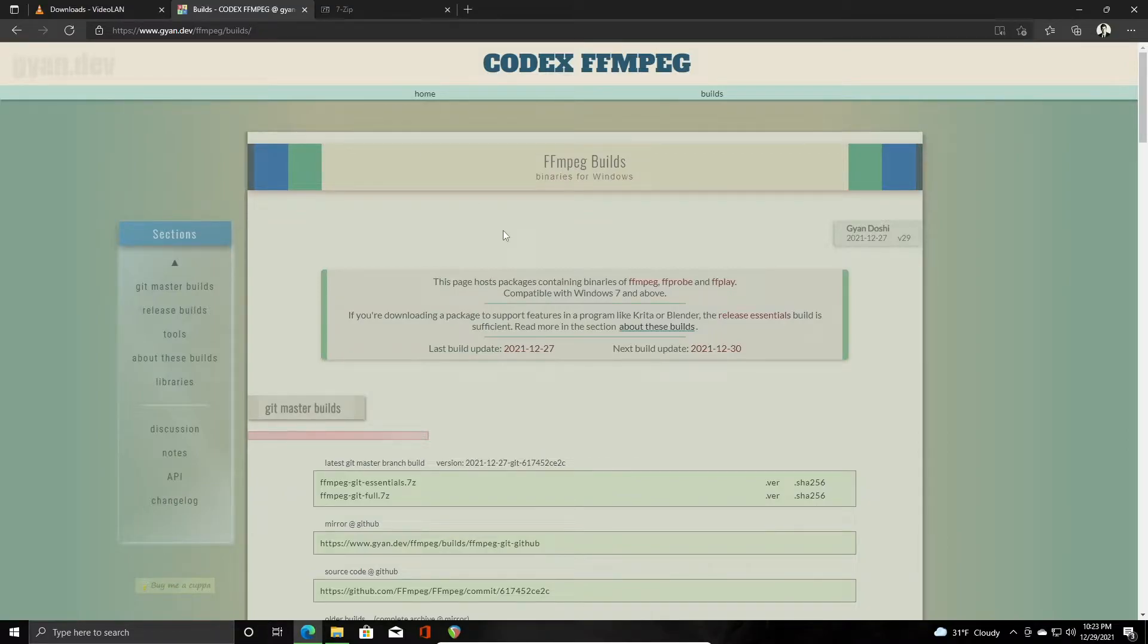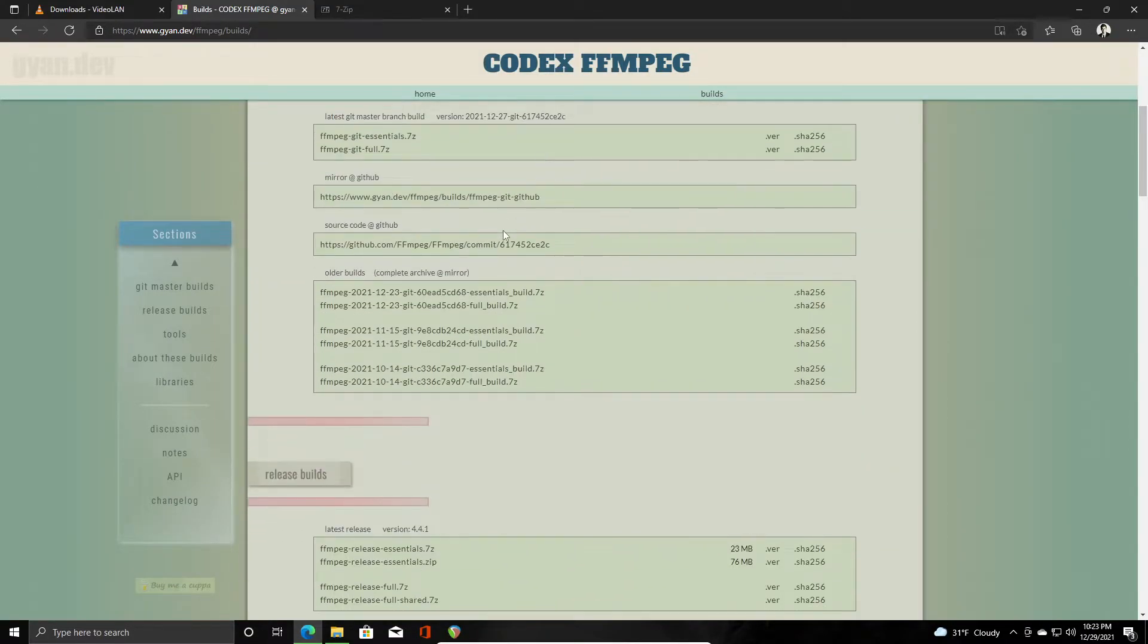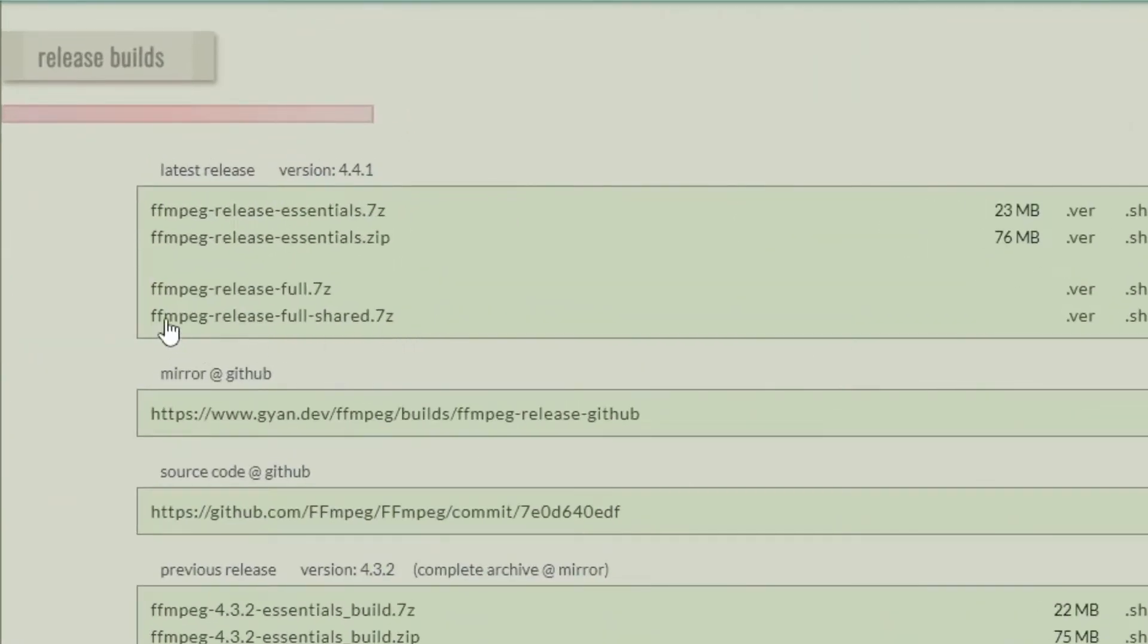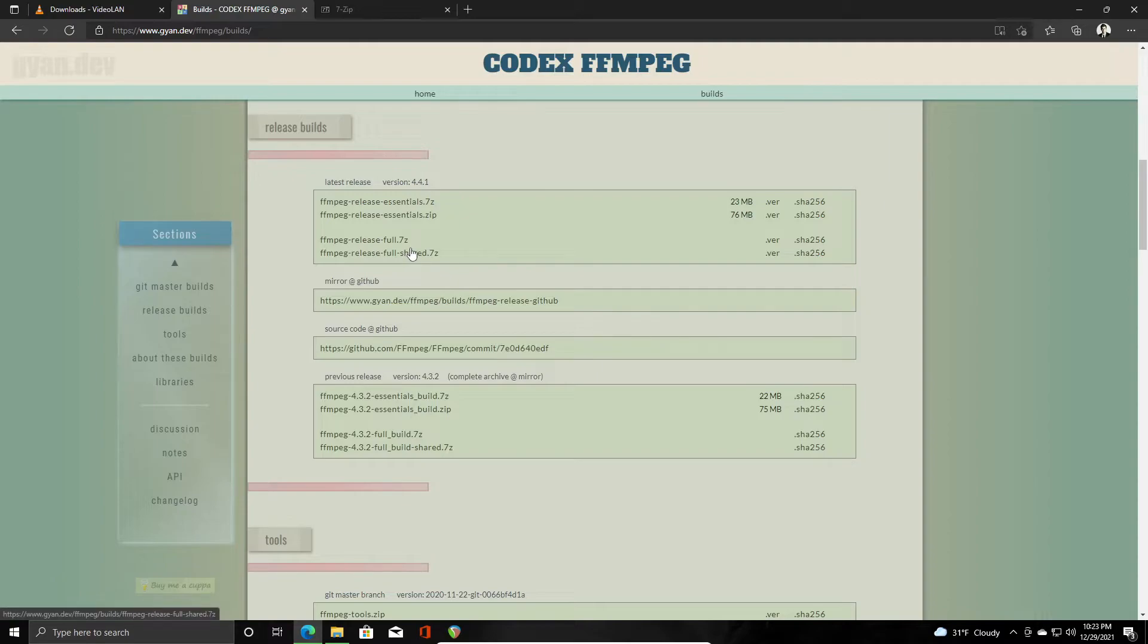So you'll need to scroll down to the release builds and download this ffmpeg release full shared dot 7z. This is a 7-zip file, so once you download it you'll need to unzip it, and you can do that by either installing 7-zip or using WinRAR if you already have that.